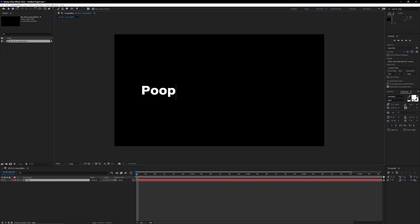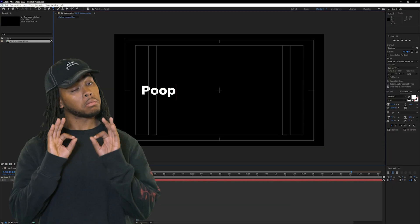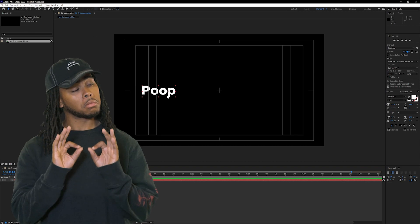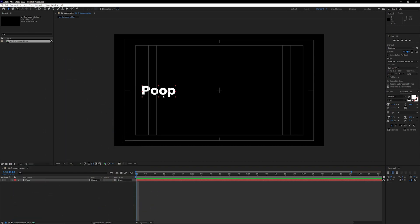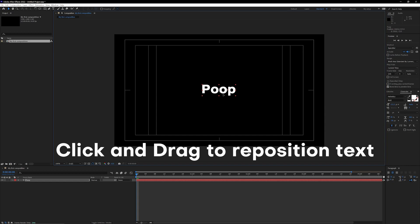And I'm also gonna go down here into the corner and turn on action safe so I can see exactly where the center is in my composition. If you want to reposition this text, you can just click and drag it around. That looks pretty centered up for me.